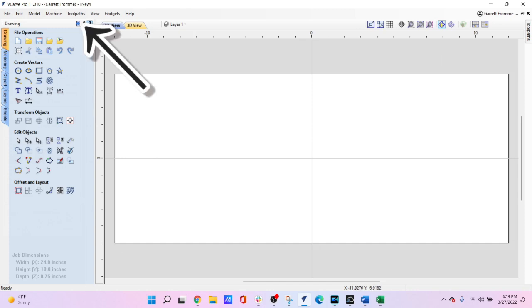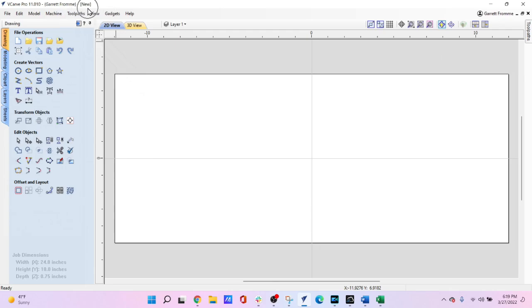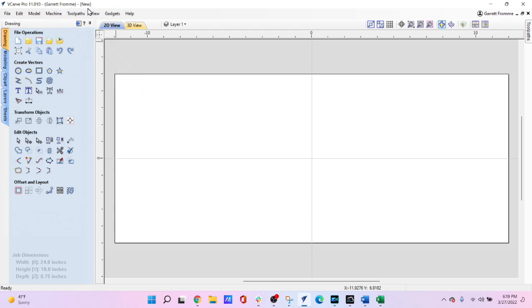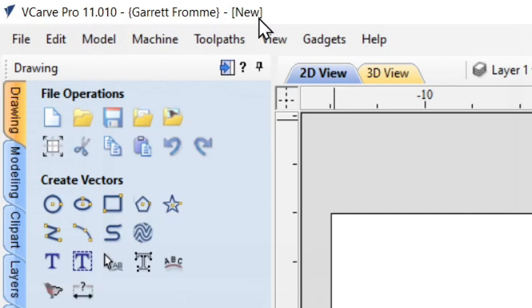Now if you notice right up at the top, at the very top line it says VCarve Pro whatever version you have and it has your name minus Garrett Fromme and then in parentheses it says new which means that's a new project that we have just created. The very first thing you want to do whenever you're creating a project is to save it and you can do it in one of two ways.